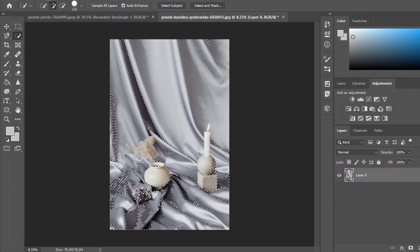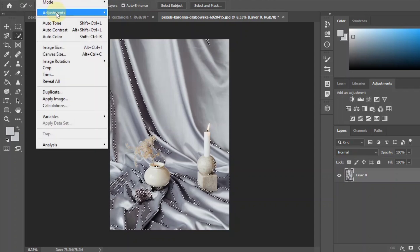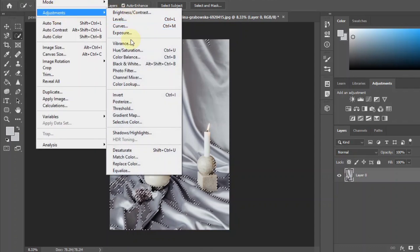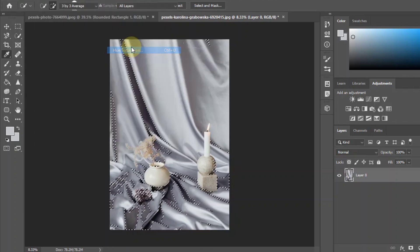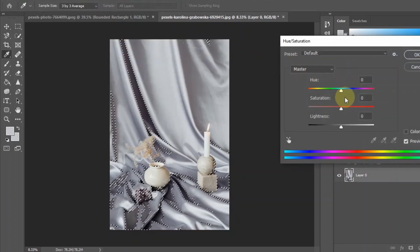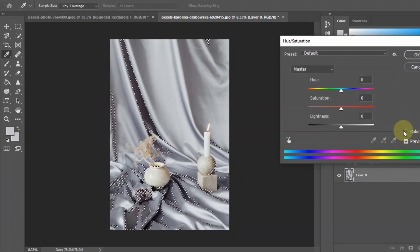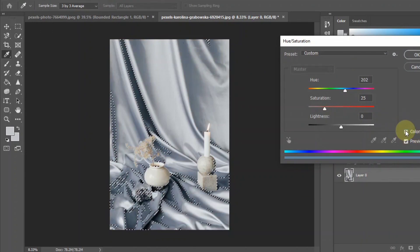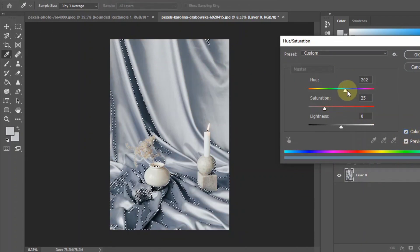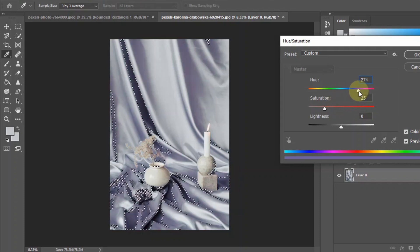Then click on Image, then Adjustments. Under Adjustments, select Hue/Saturation. Check Colorize and select the color you want the item to be, then adjust it to your liking.